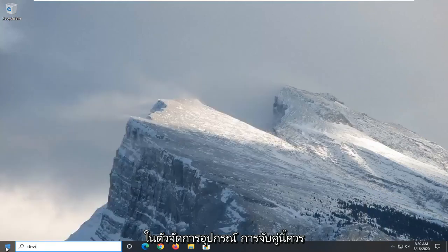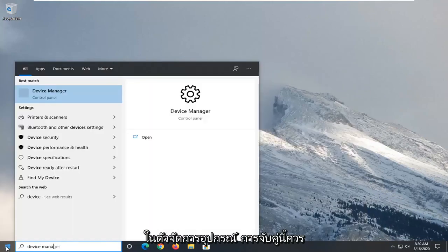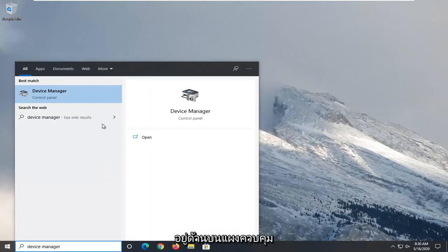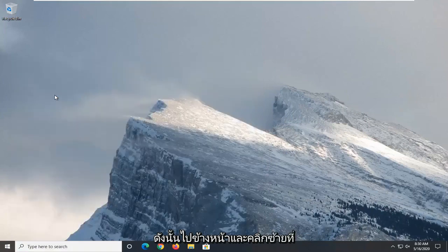Type in device manager. Best match should come back with device manager listed right above control panel. So go ahead and left click on that.